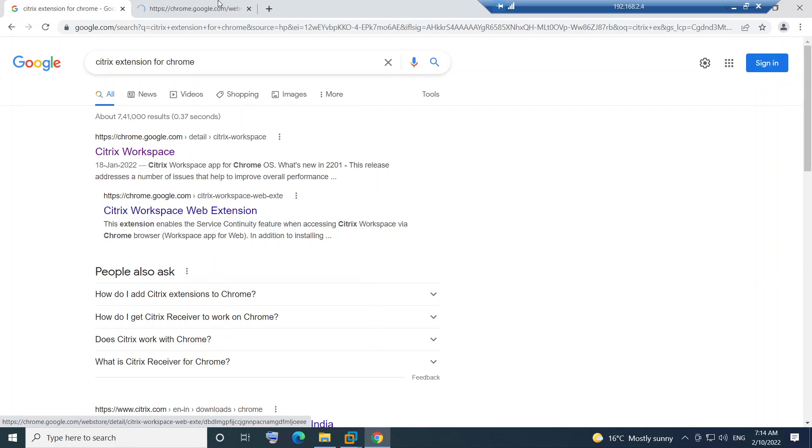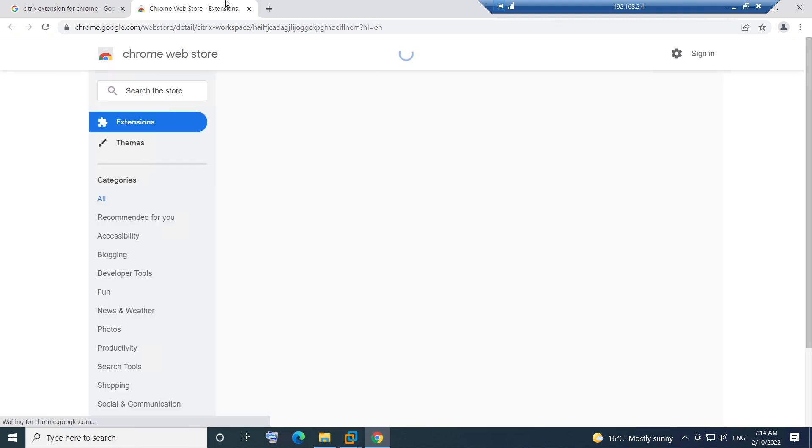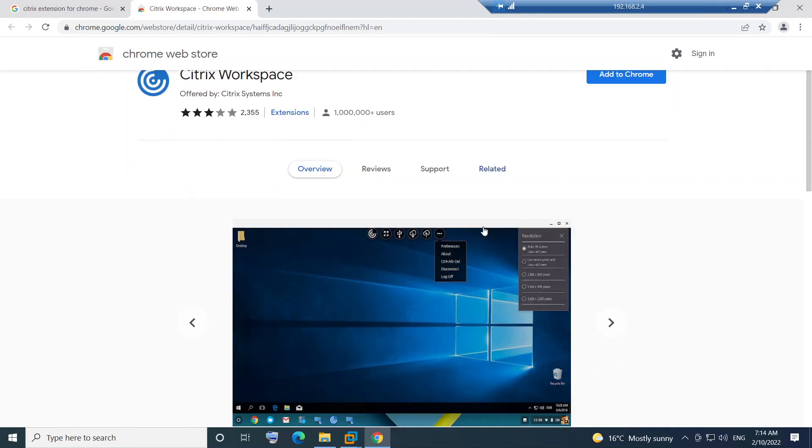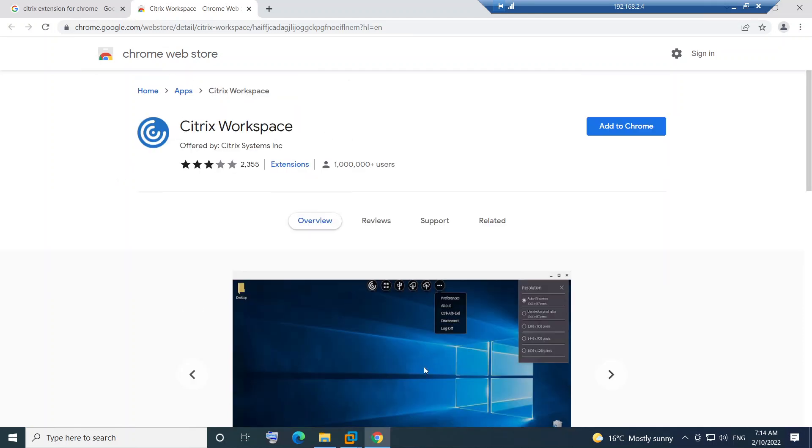Once you open that, you see Extensions on the left hand side and you see Themes. It will take you straight to Citrix Workspace. This is the application that you need to download.